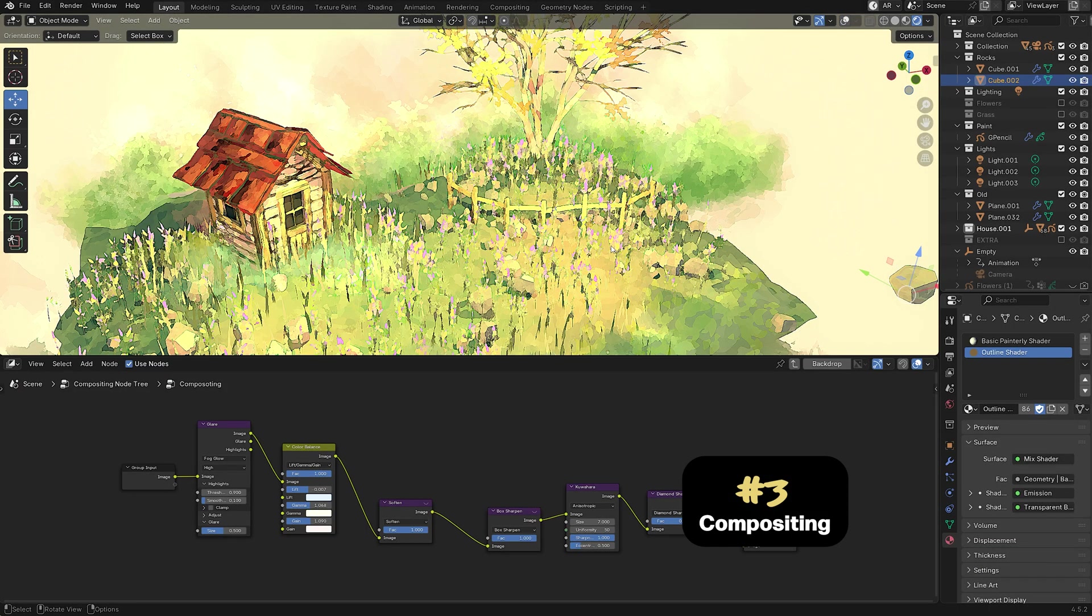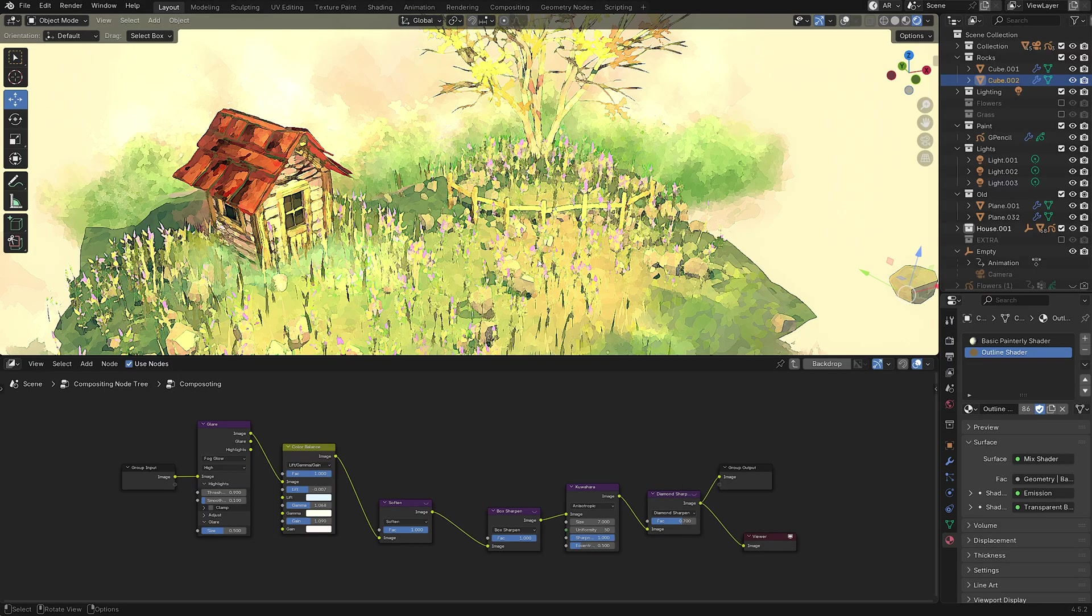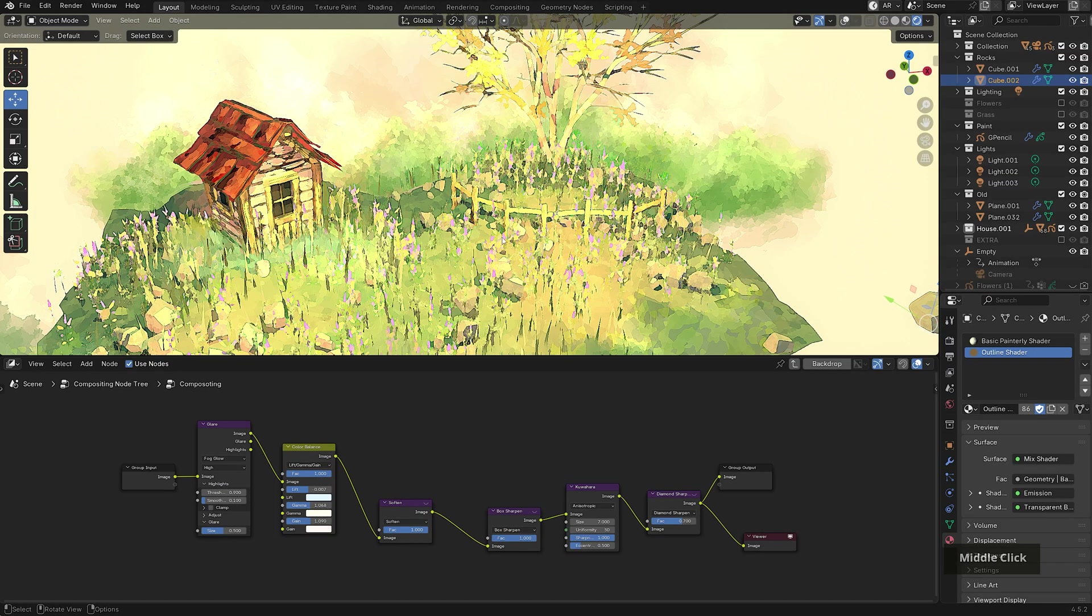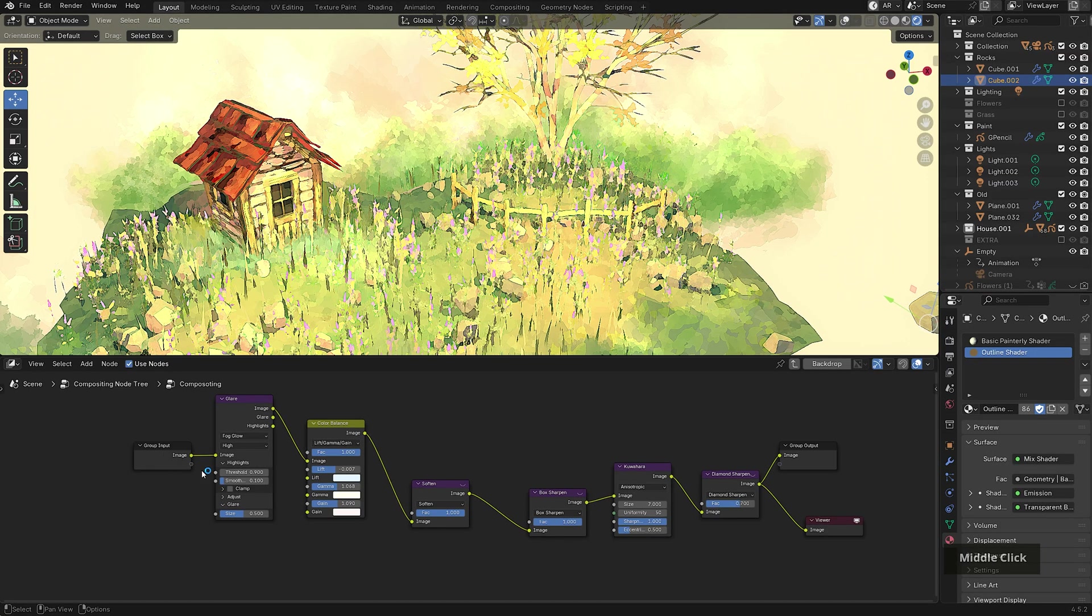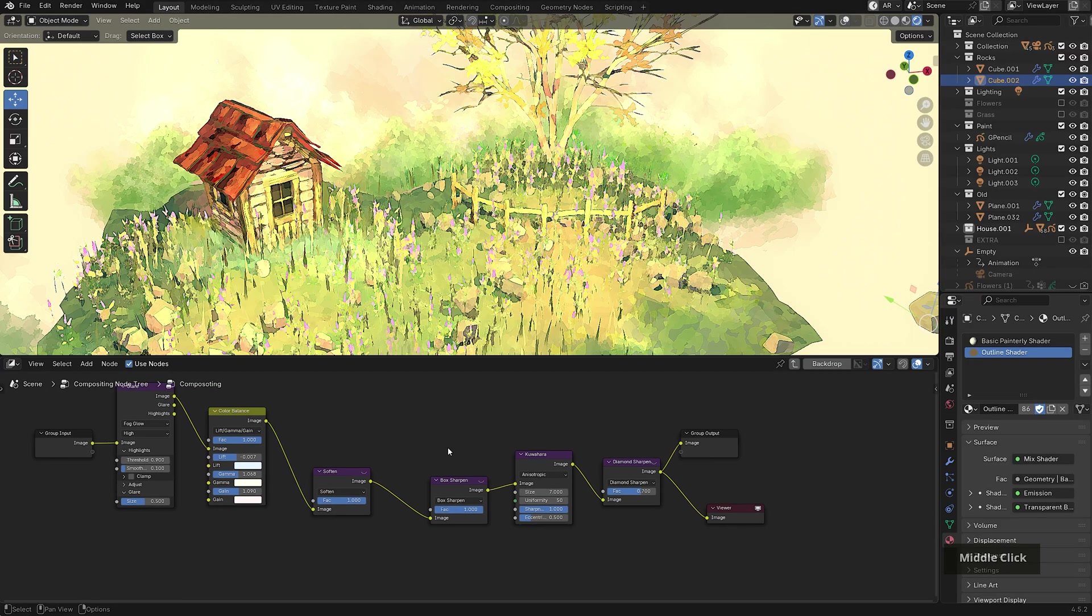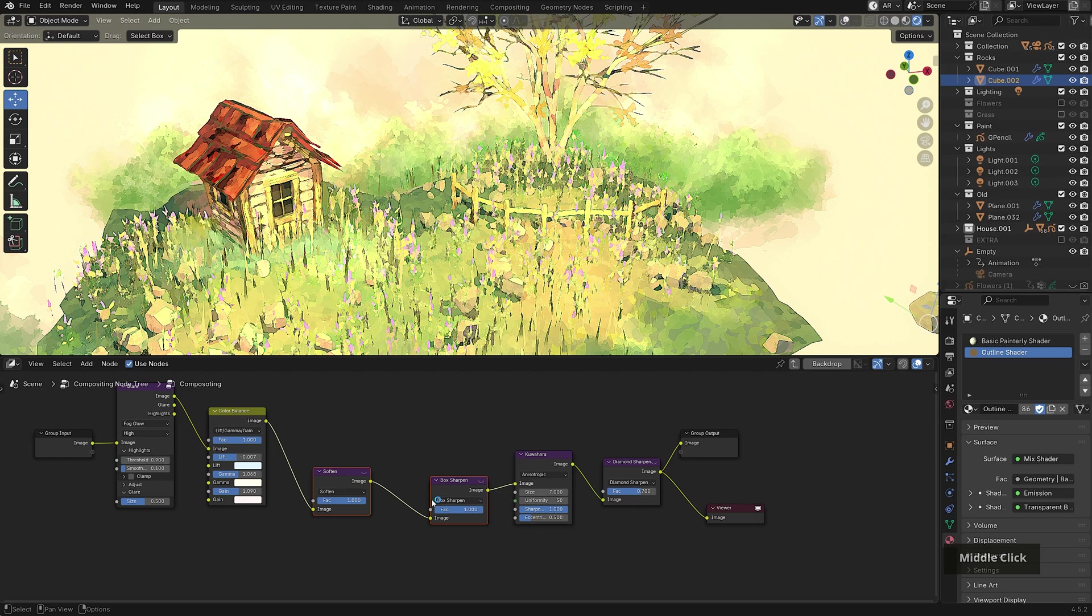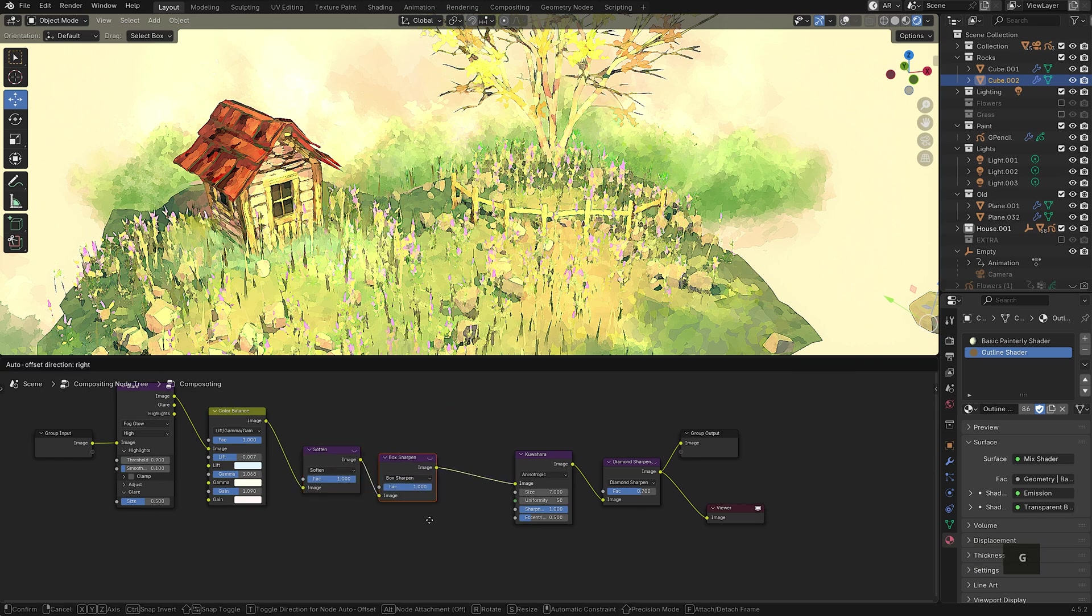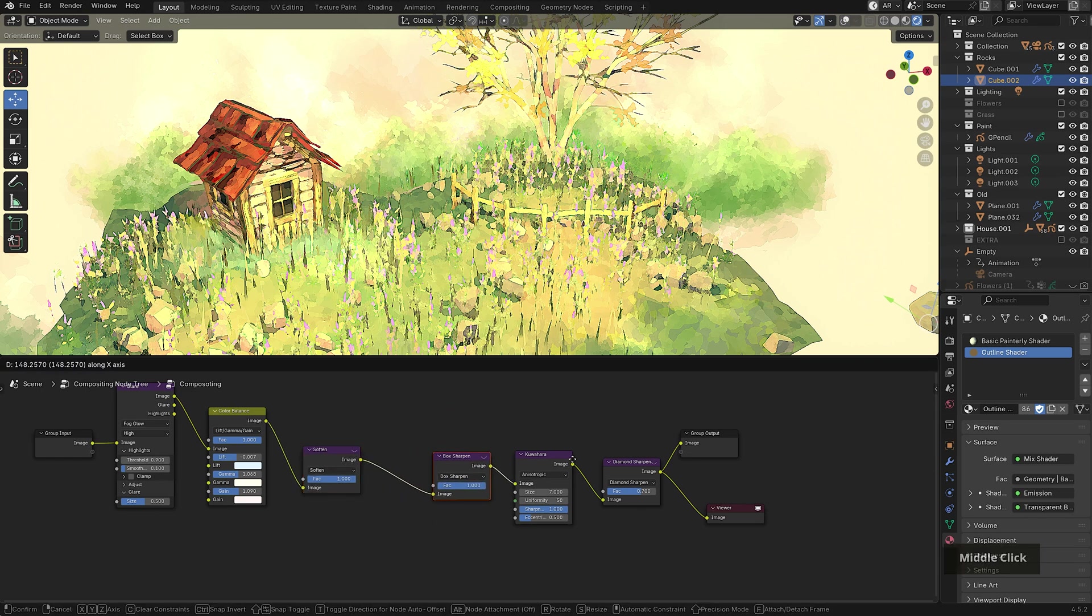Now this whole scene relies heavily on compositing and it's what really helps to push that painterly style that I was going for. So I have some preliminary nodes to affect the levels and the color of the scene first, and then some nodes to soften and sharpen for a natural feel. Then the Kuoharu node to push the painterly effect, followed by another sharpen.